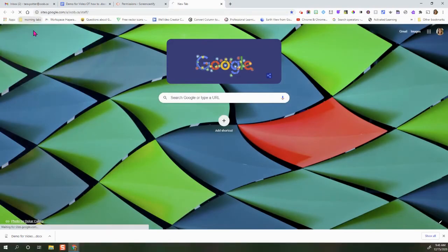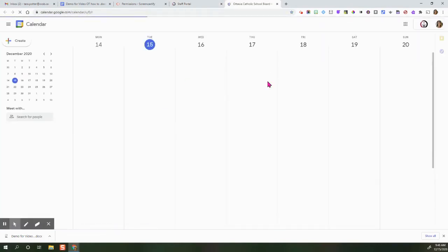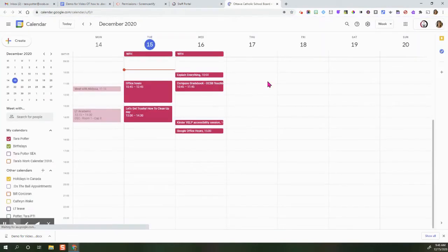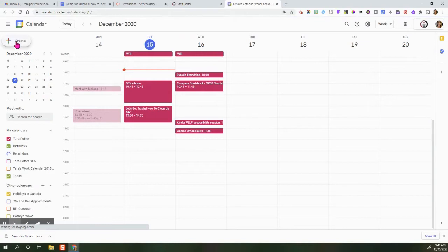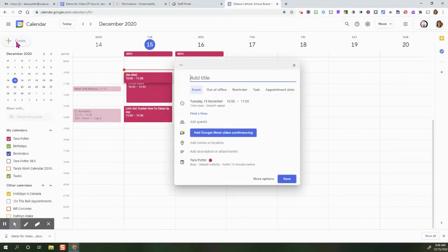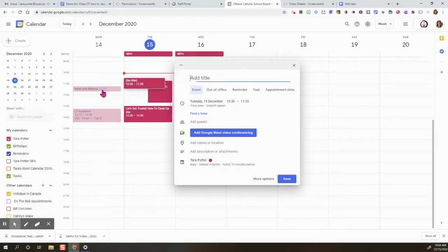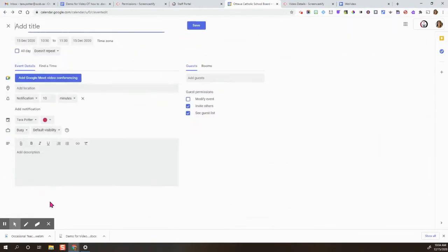I am going to go to Staff Portal and click into calendar. Then create. Then you're going to click on more options.